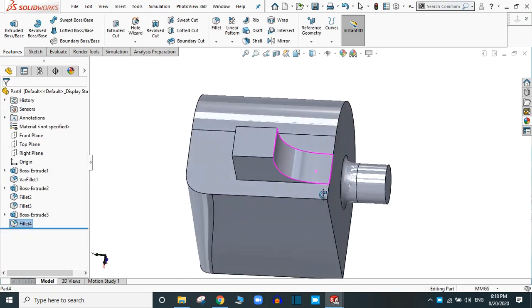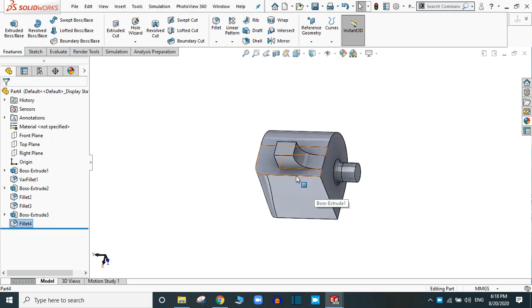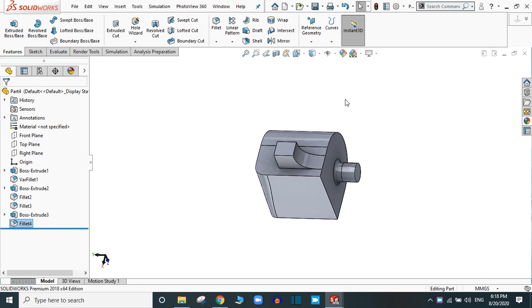This is the feature of the fillet command in SolidWorks. That's all for today and we will practice the other commands available in SolidWorks in the next tutorial. Stay with us — bye bye for today.